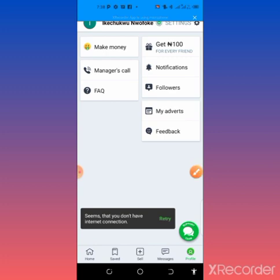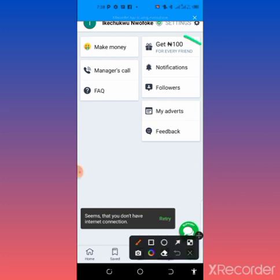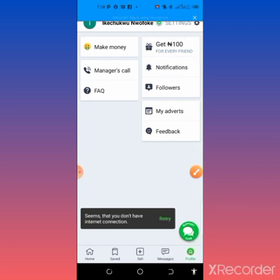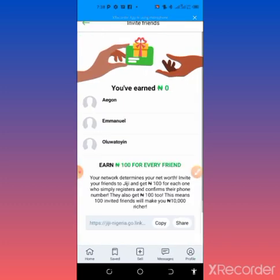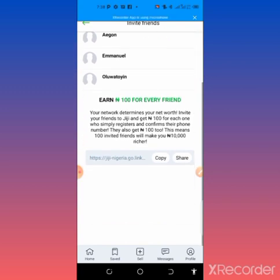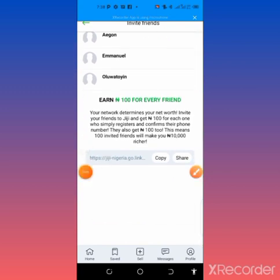What you need to do now is to click on this 'get 100 naira for every friend'. When you click here you will automatically be given this access. You need to come to this place, copy your link, or click on share.